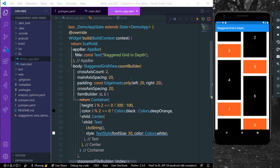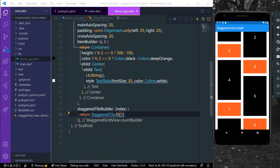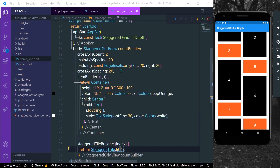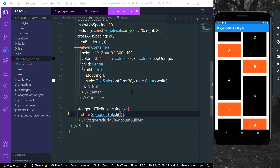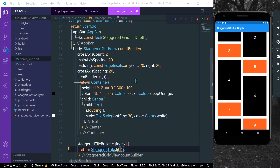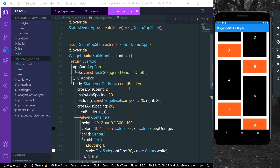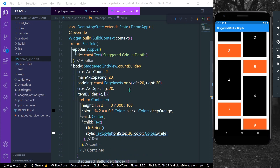So this is how you can use staggered grid view in Flutter — using mainAxisSpacing, crossAxisSpacing, padding, crossAxisCount, and itemBuilder. These are the basics of staggered grid view. I hope you found this video helpful — do like, share, and subscribe to my channel, and see you in the next video.